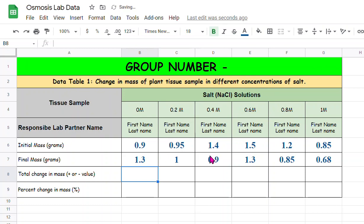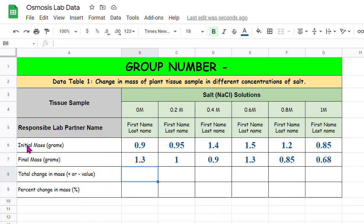What you see here in this row is the initial mass of the potato cylinders which you measured first, all in units of grams.